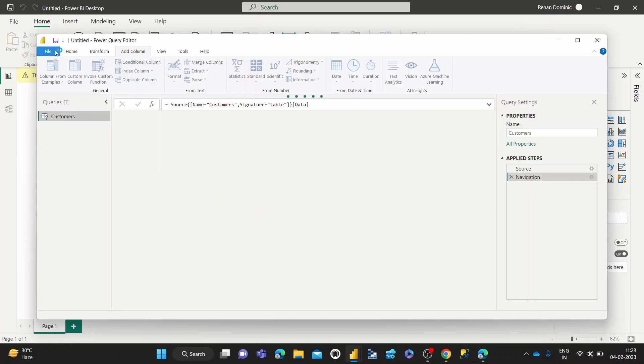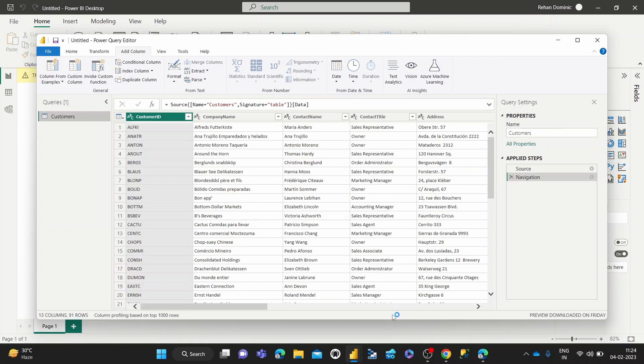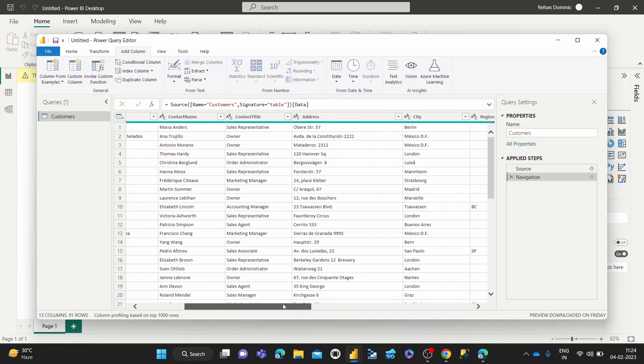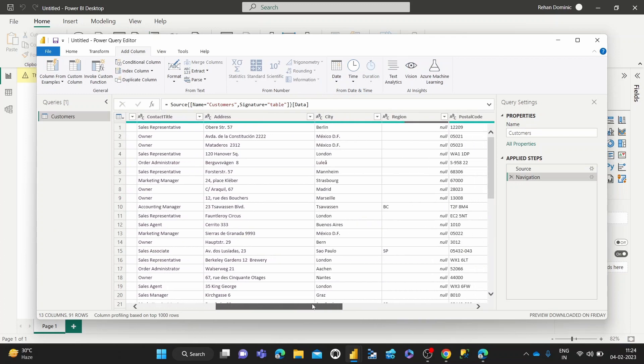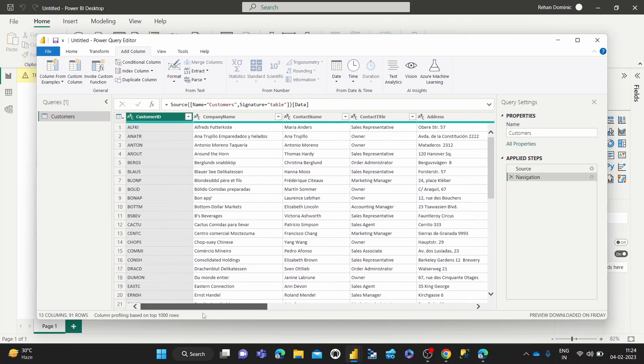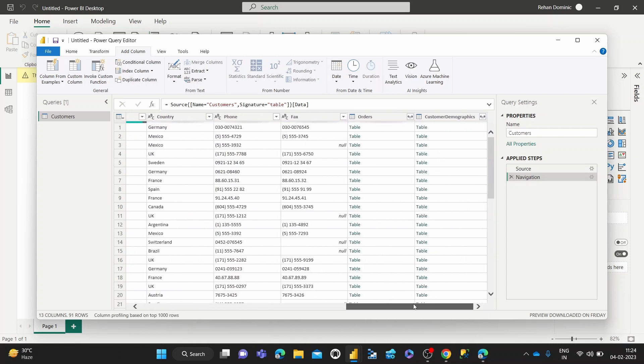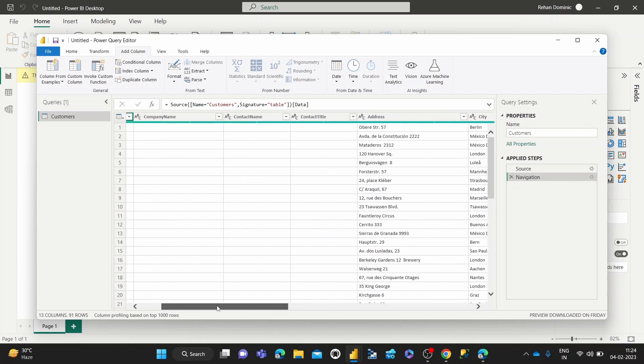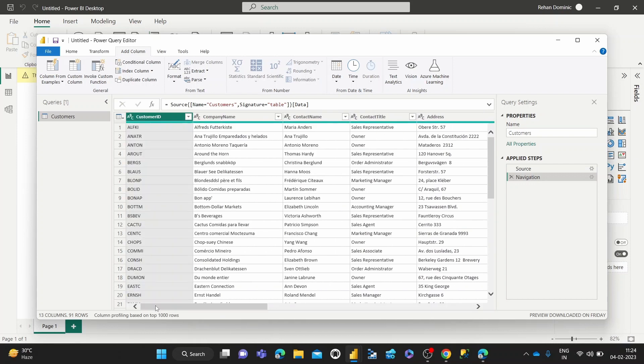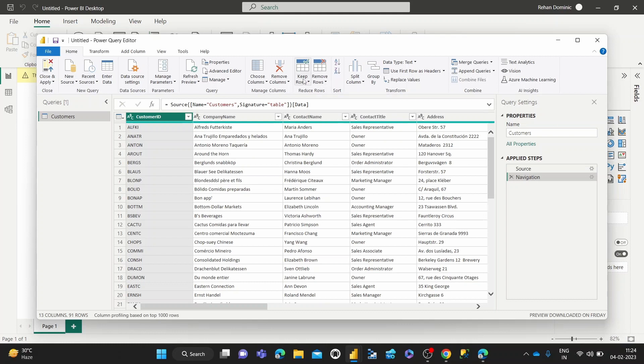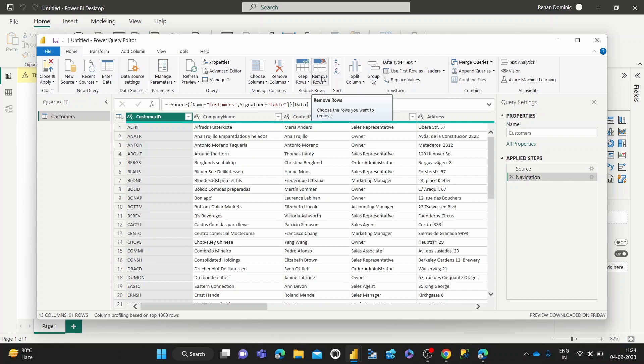Alright, so we've got the Power Query Editor loaded up. Now that it's loaded up, we can see we have the query or the table completely displayed. And in the Home tab, that's where we can find the remove rows functionality. So the remove rows functionality is basically the antithesis of the keep rows. And what it allows you to do is to choose the rows that you want to remove.